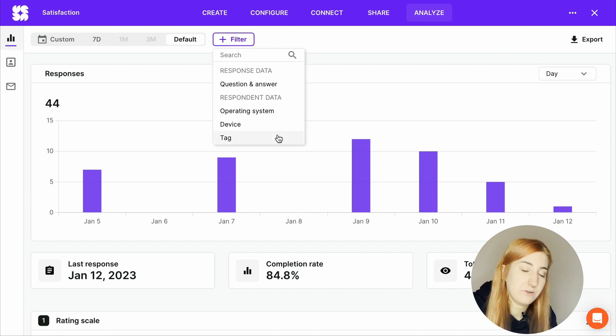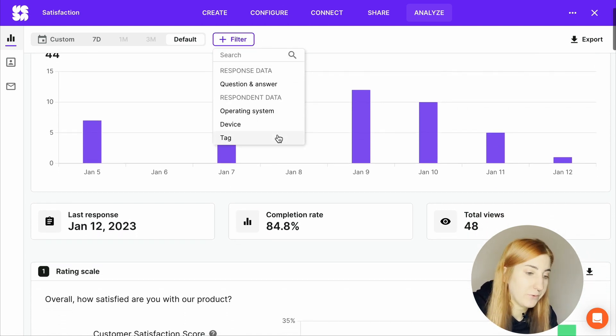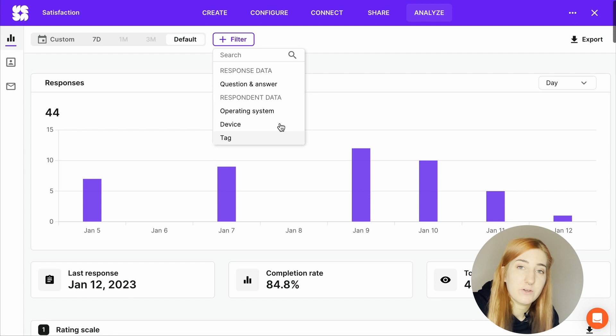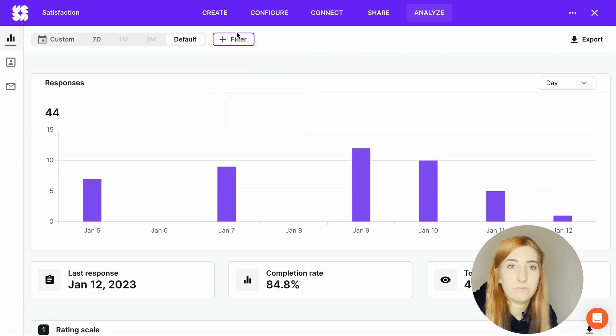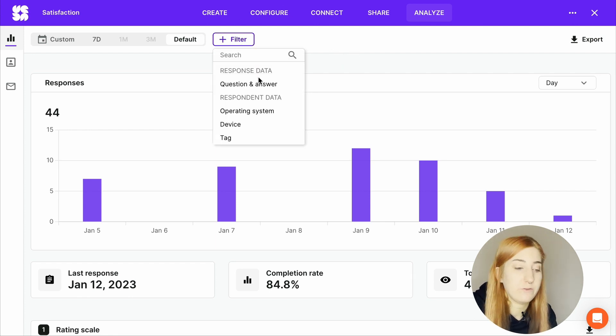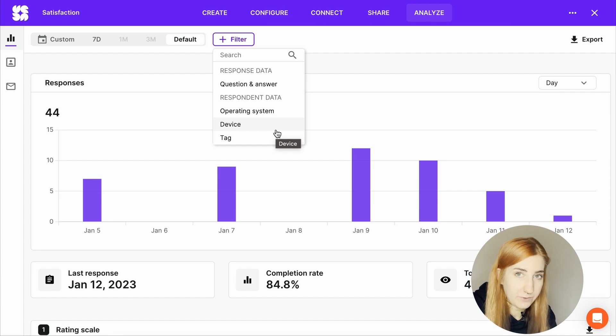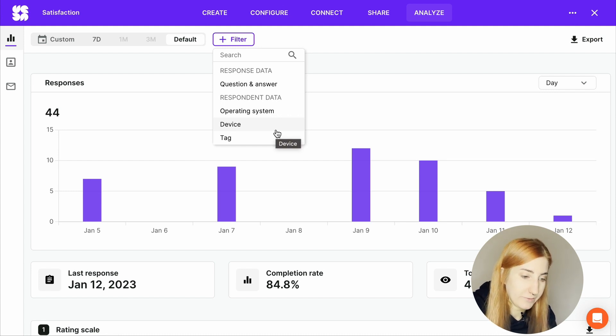You can also find a respondent that matches your criteria or analyze the chosen time period independently. SurveyKit allows you to filter by many attributes, such as your question, a provided answer, the name of the respondent, their email and so on. Simply click here to add a custom filter and choose your desired criteria.